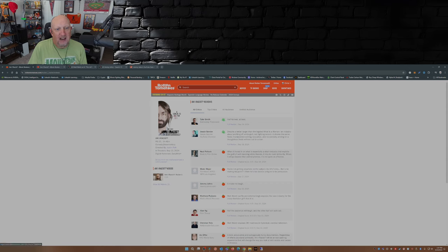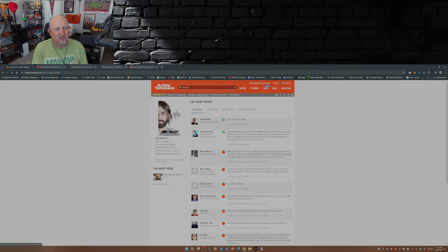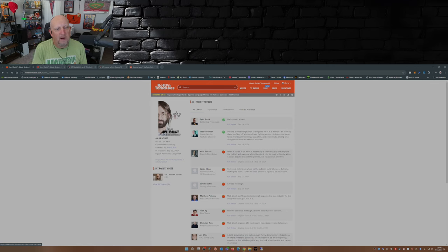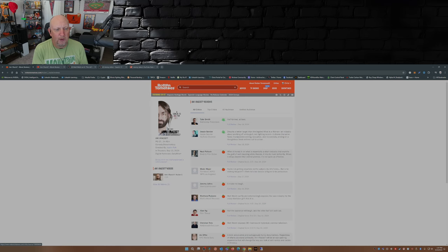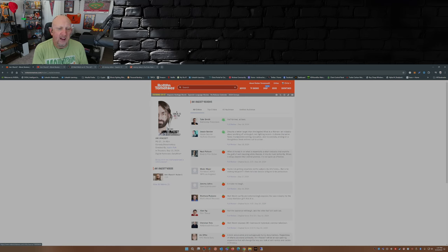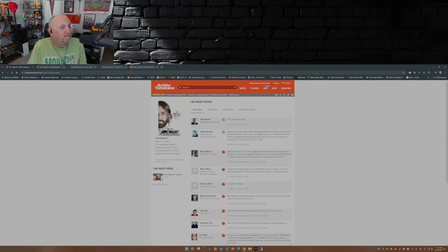One guy said half-formed at best. And then the other one says despite a bigger target than the bigoted What is a Woman, an industry about profiting off of white guilt not fighting racism, it shares the same flaws: manipulative editing, lazy jokes, and no curiosity, ending on a thoughtless finale with no call to action. Well everybody's entitled to their opinion.